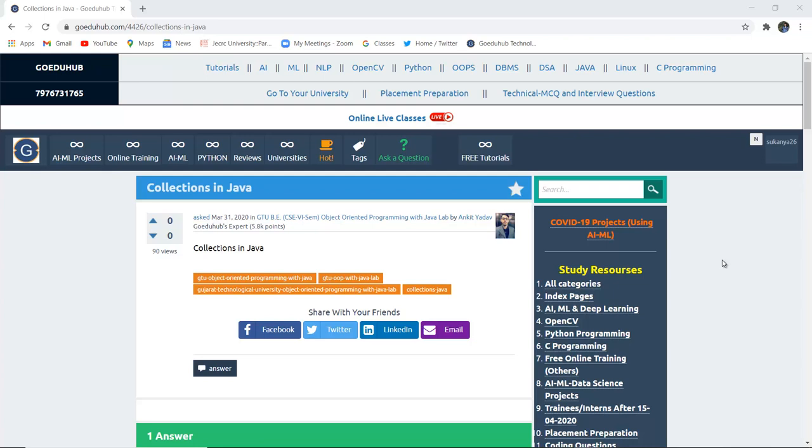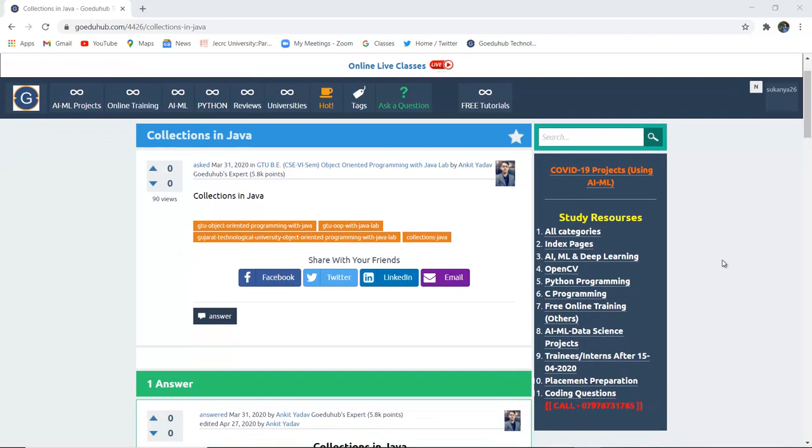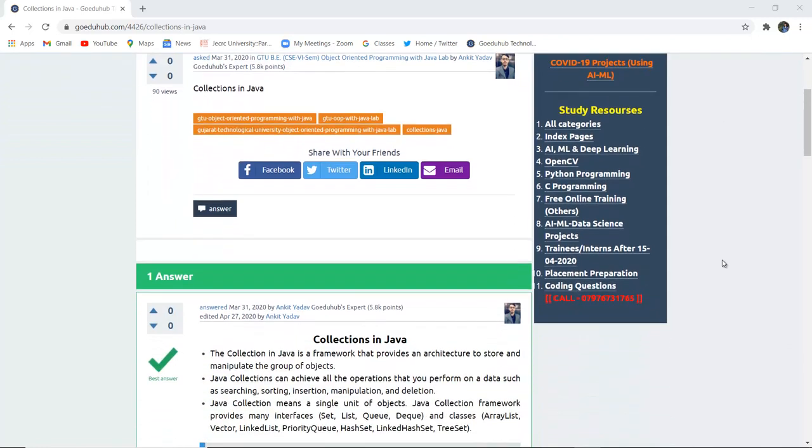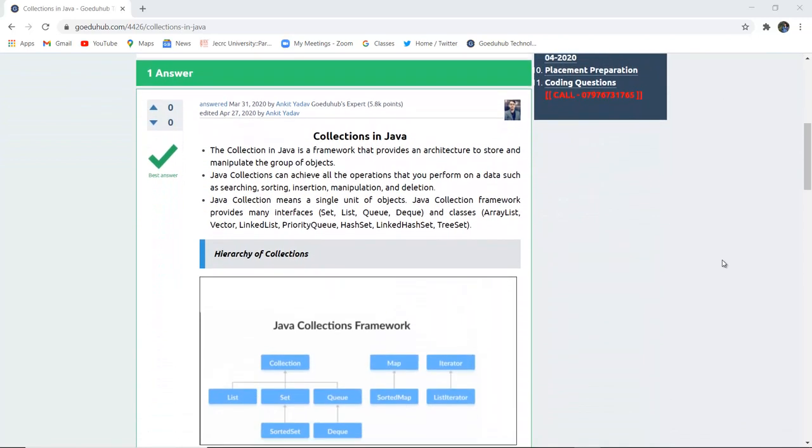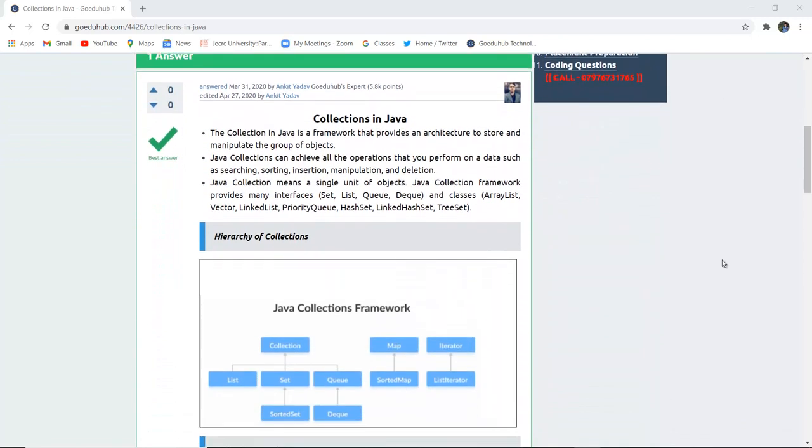Collections in Java. What do we mean by collections in Java? What is the hierarchy of collections and what are the several interfaces? Hello everyone, I'm Sukanya from Goeduhab Technology and in this video we are going to discuss collections in Java.